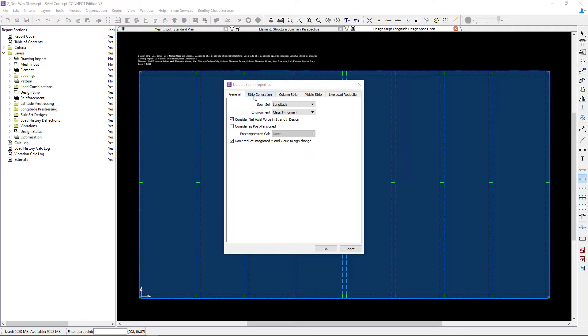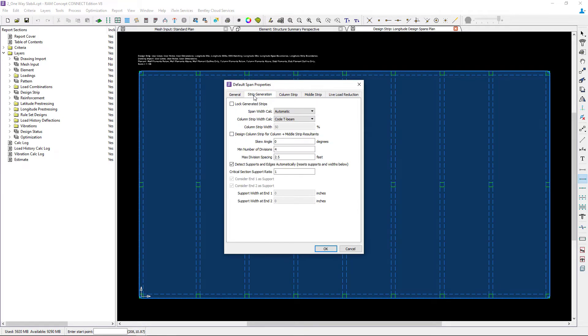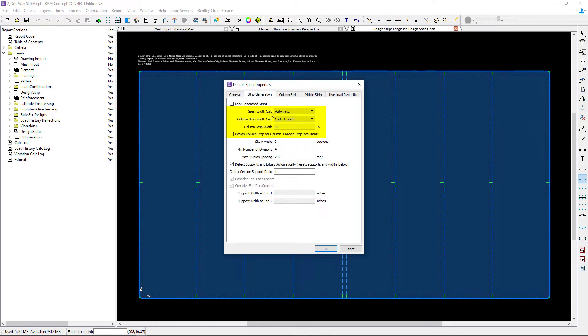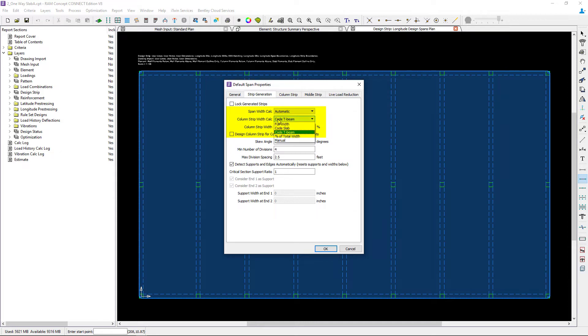Let's select the strip generation tab. For designing a concrete T-beam system, we're going to enter the span width calculation as automatic and the column strip width calc as code T-beam.